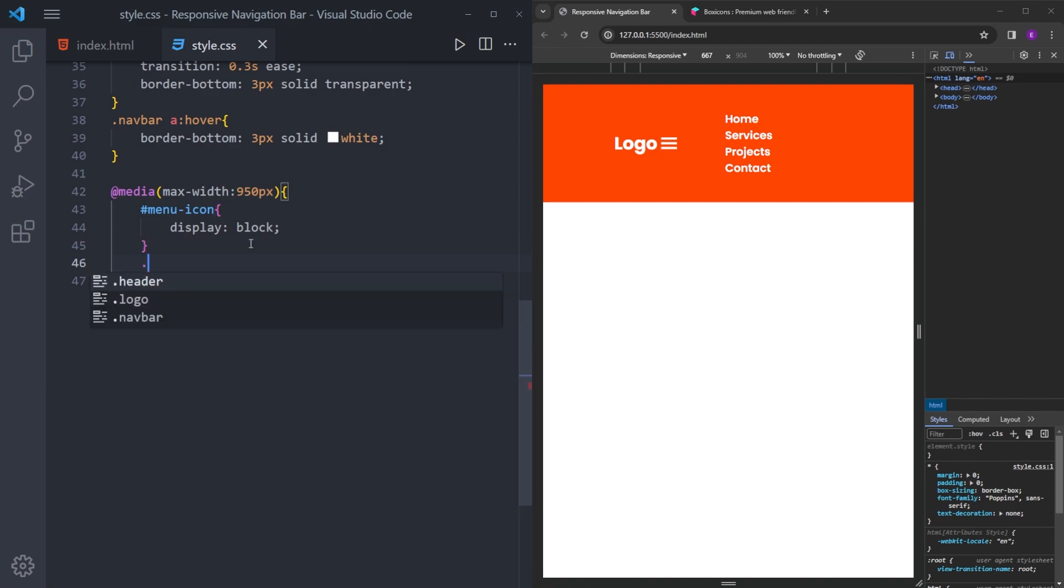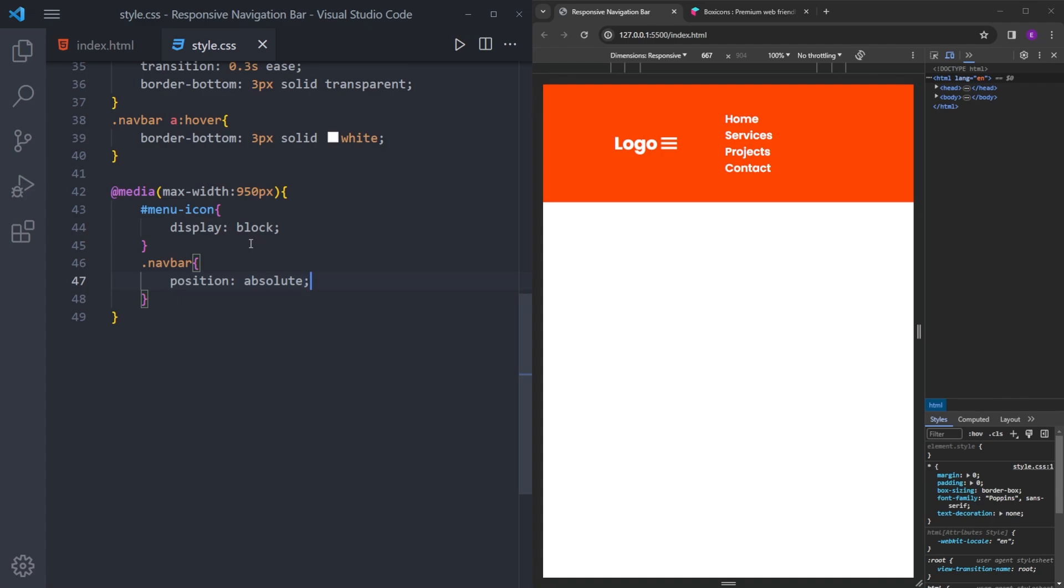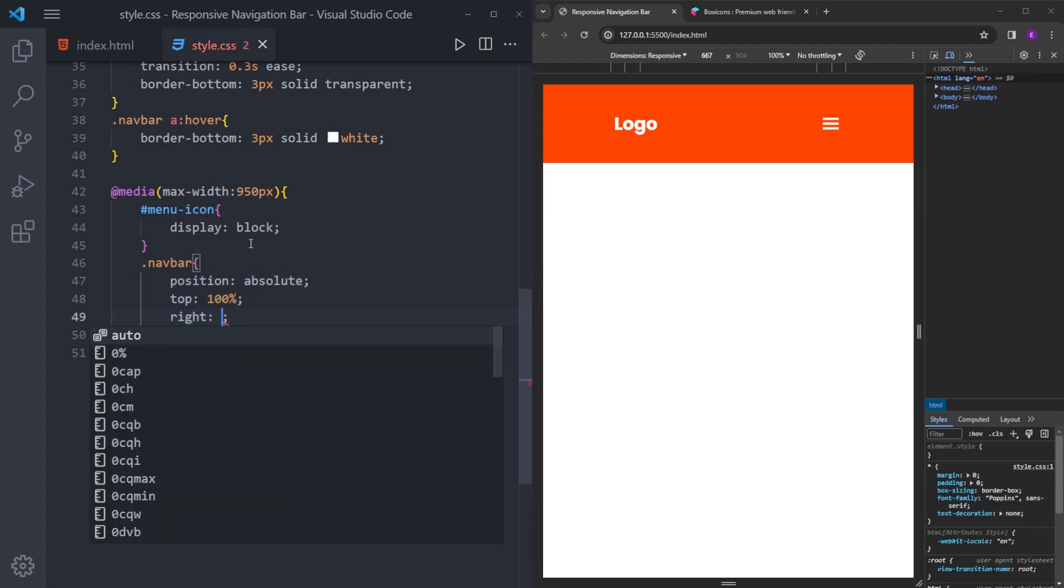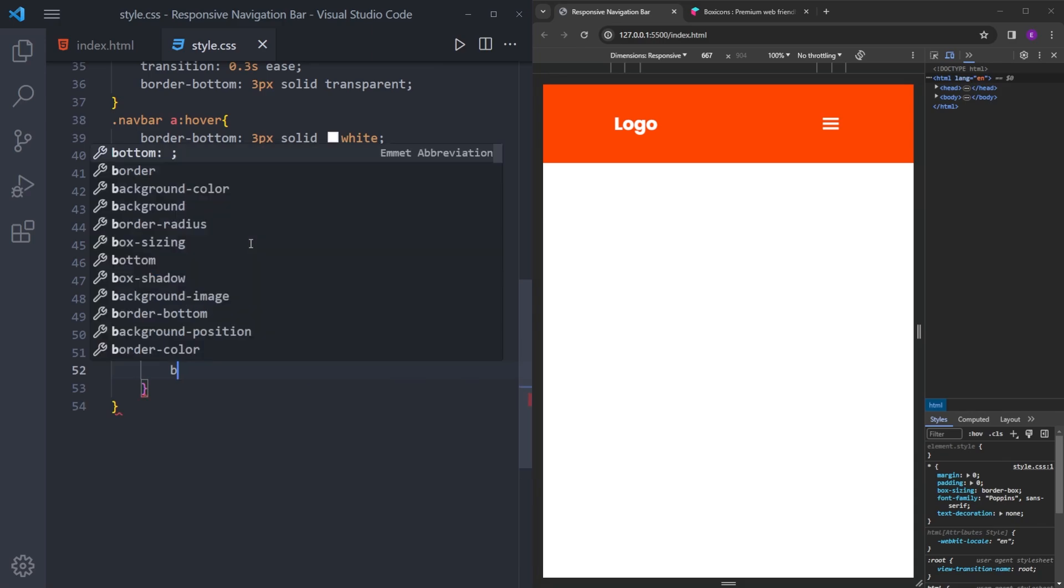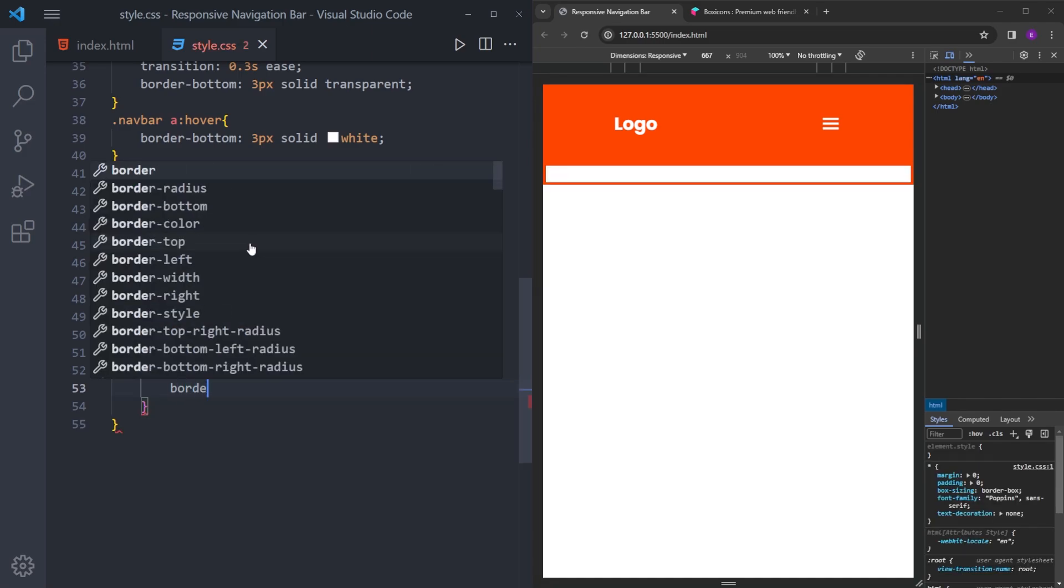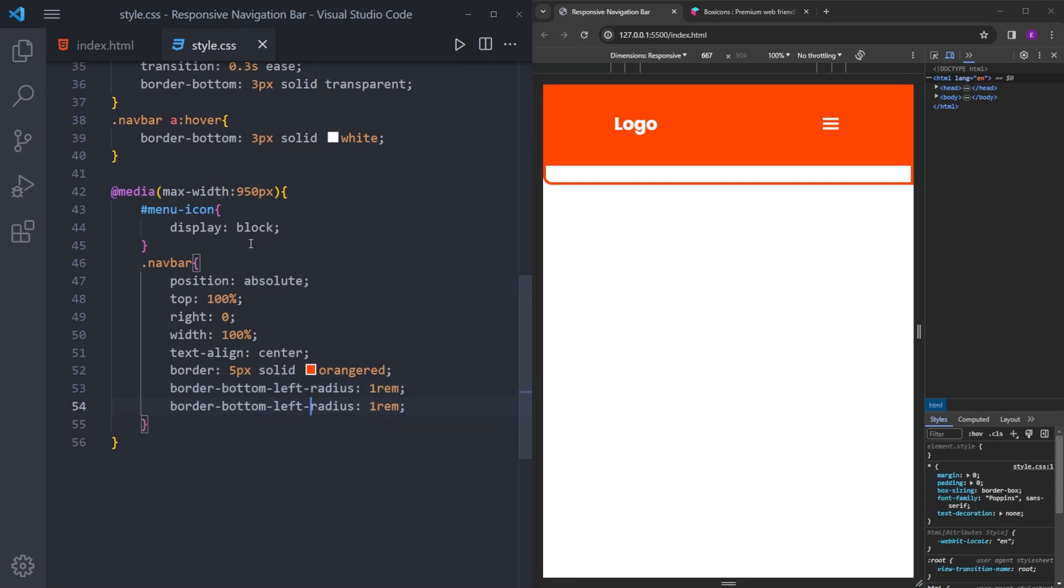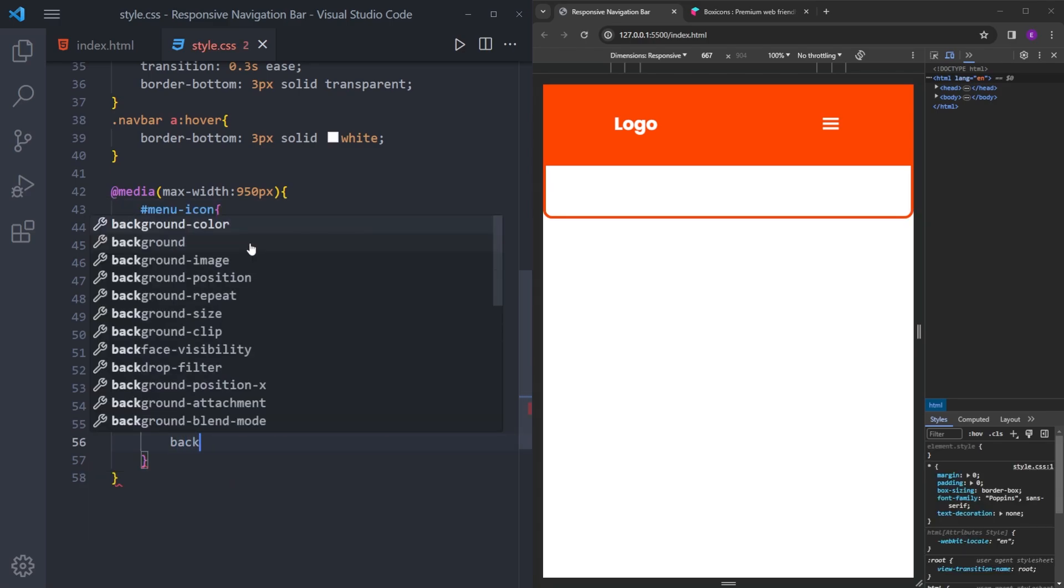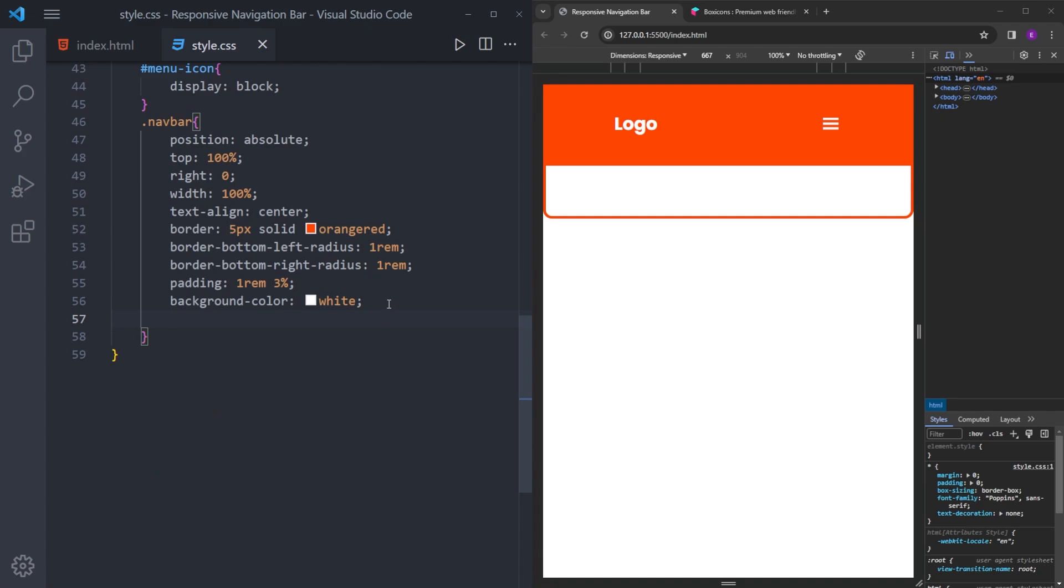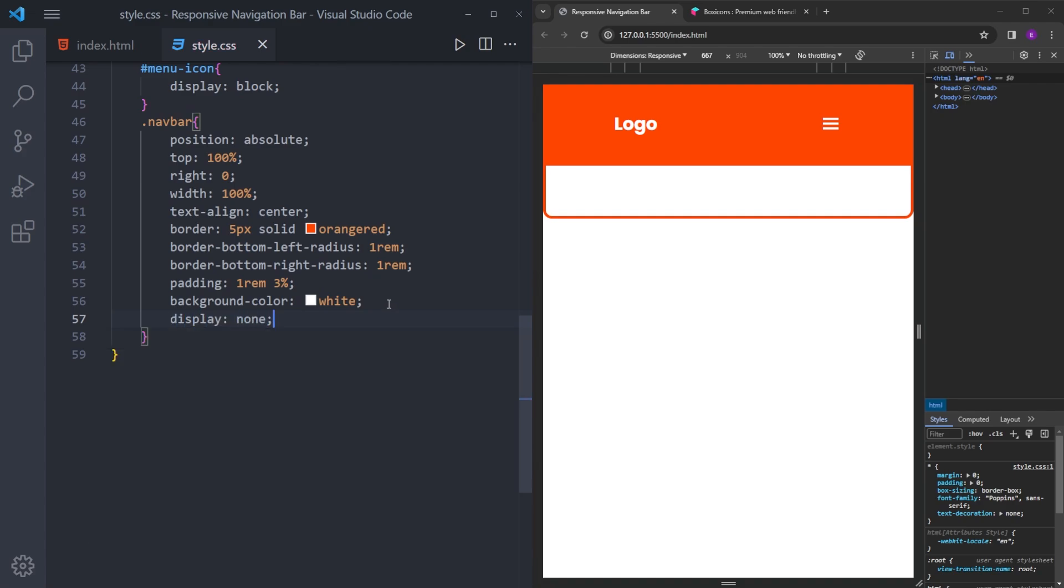And we're going to style the navbar. So let's say position absolute, top 100%, right 0, width 100%. Align the text on the center. And we're going to give it this nice border and a little border radius at the bottom. Padding. And we're going to make the background color white. And it is going to be invisible for now.